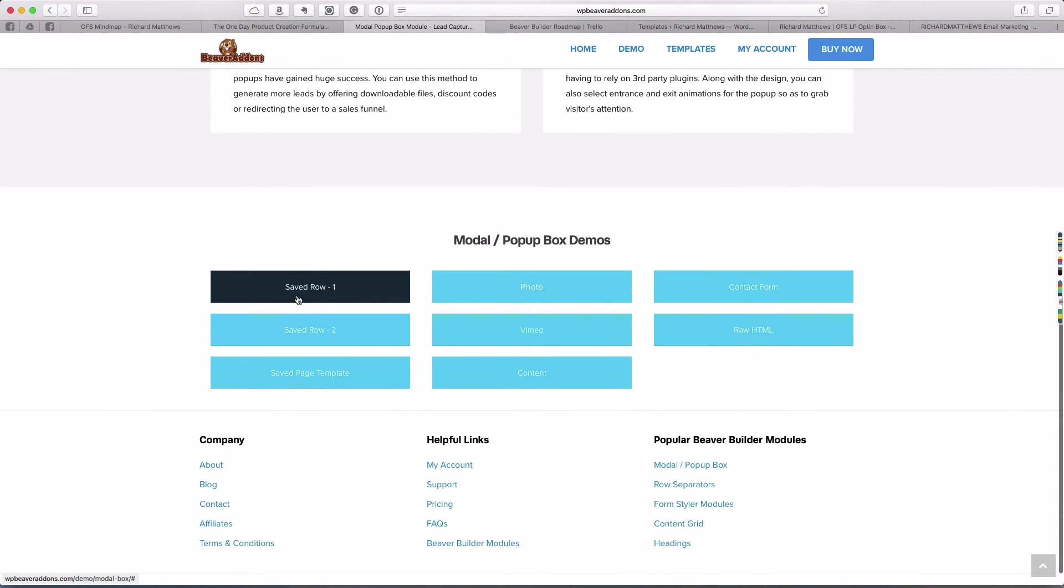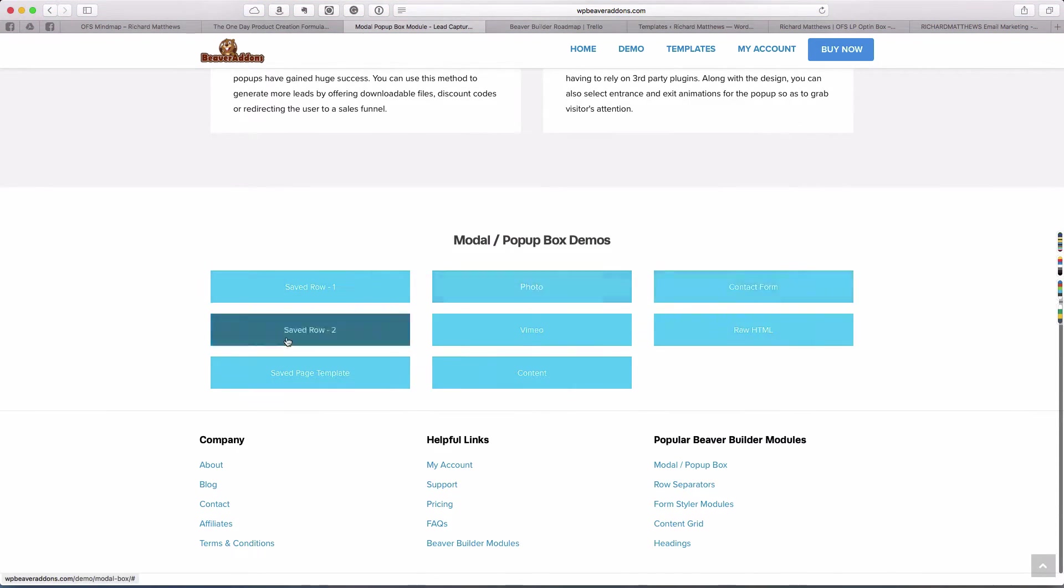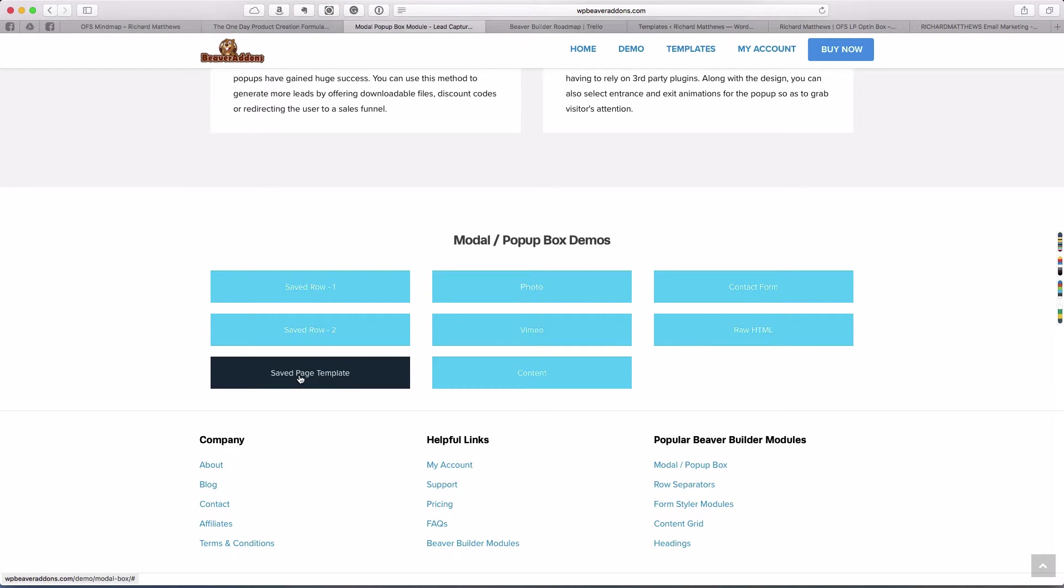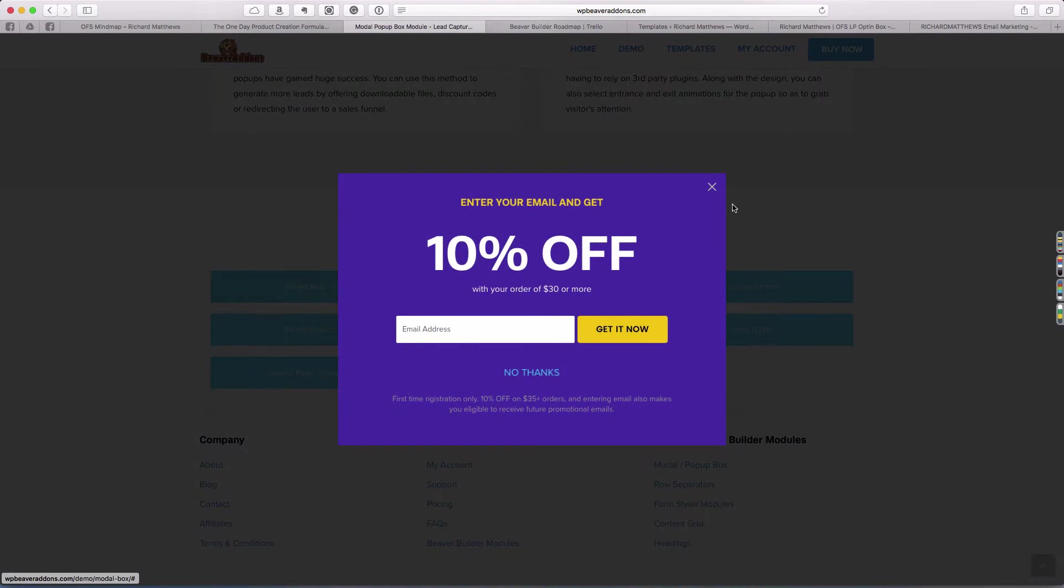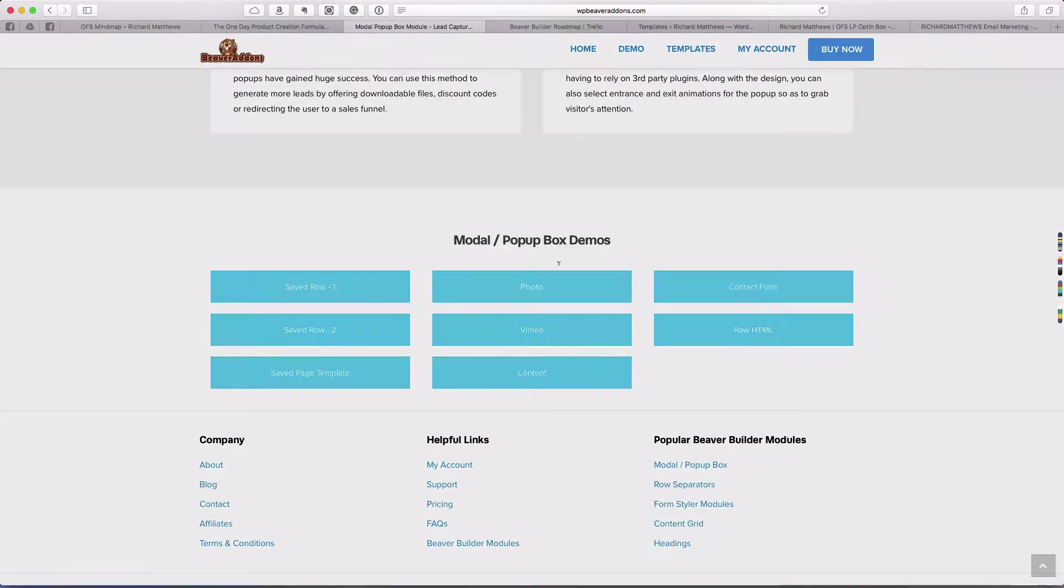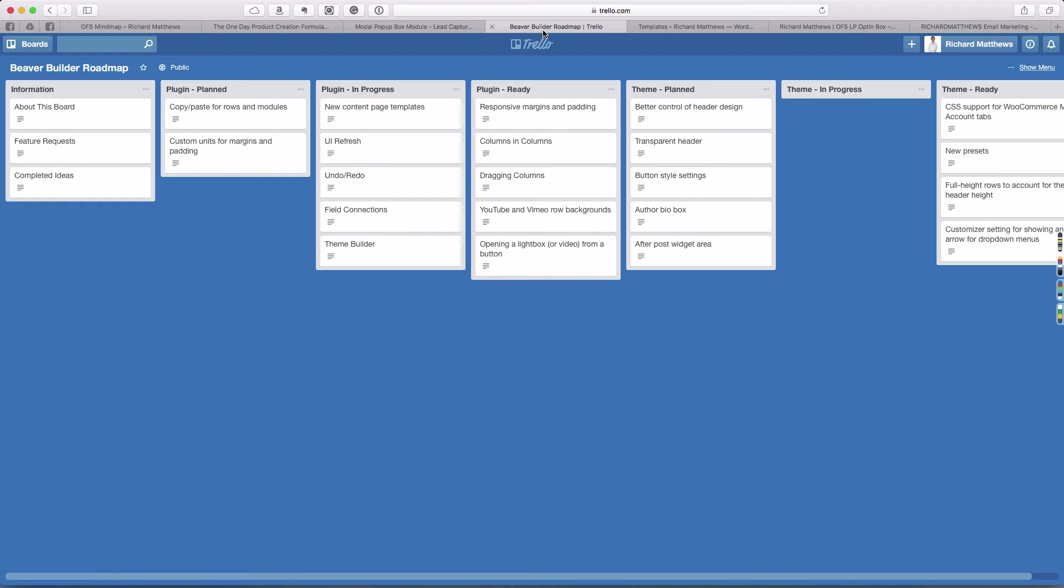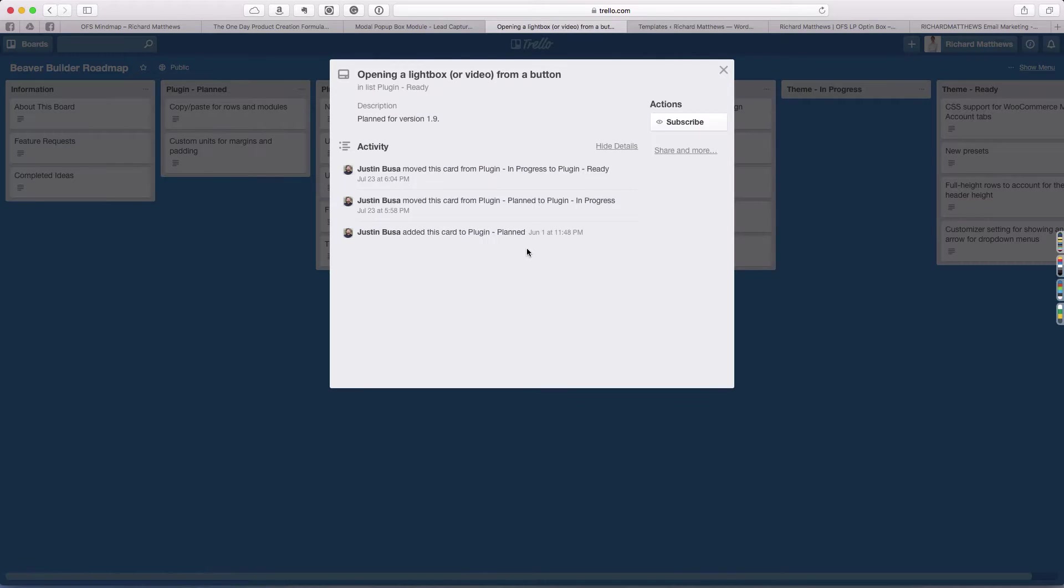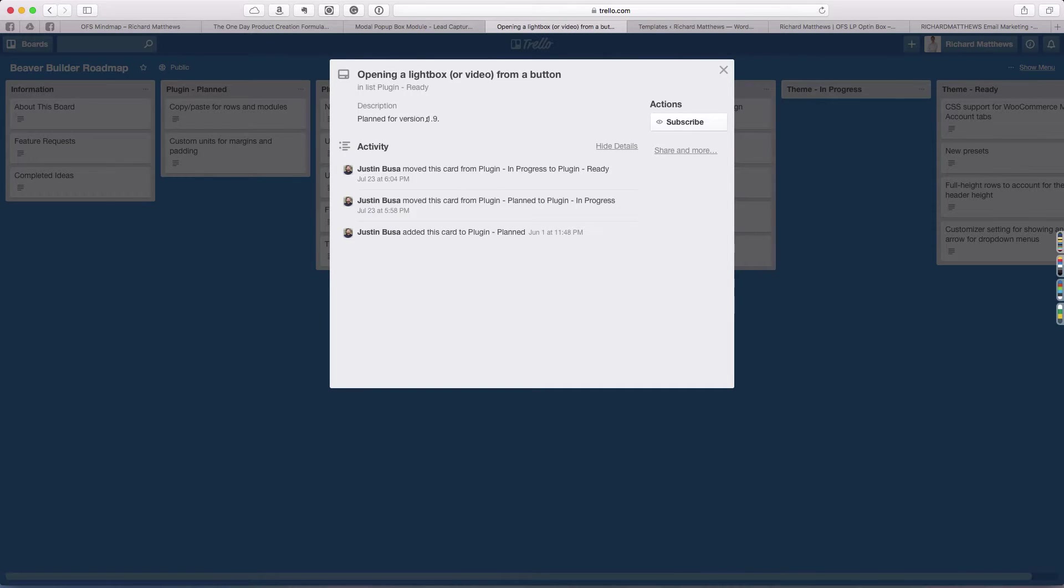It allows for two-step pop-ups and the ability to use saved rows and saved templates as the content inside of the pop-up. When you click on them, you can actually have rows and stuff inside of them.